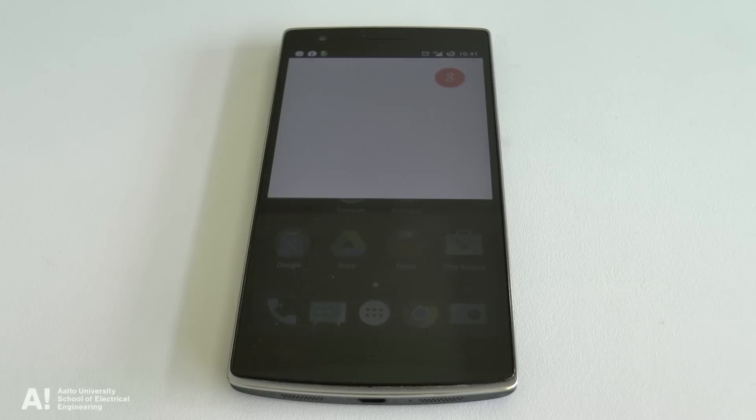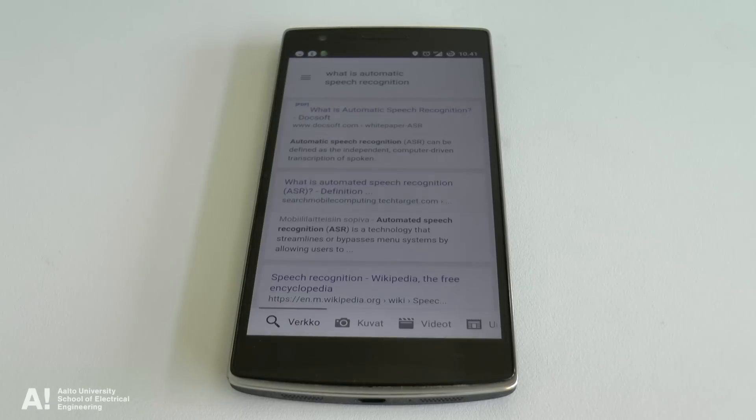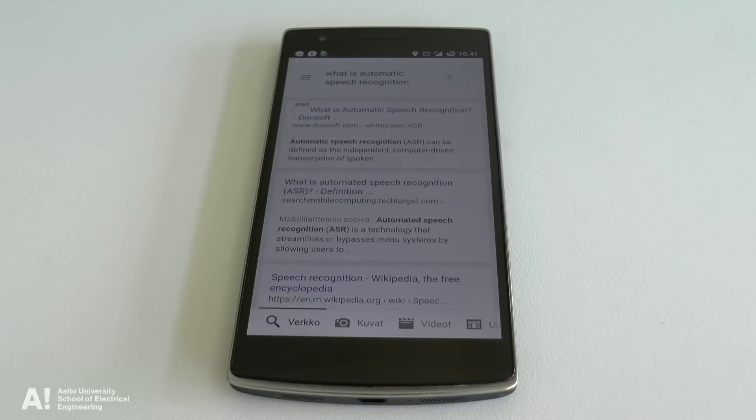Speech technology is becoming an integral part of our daily lives, especially if you happen to speak one of the dozen major languages for which speech technology applications are available.